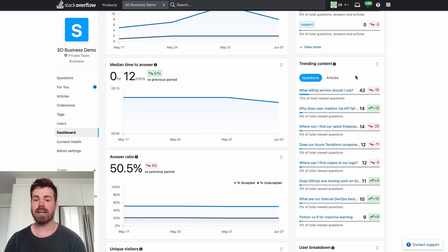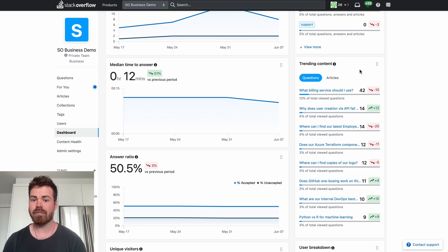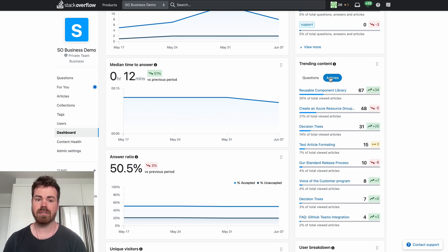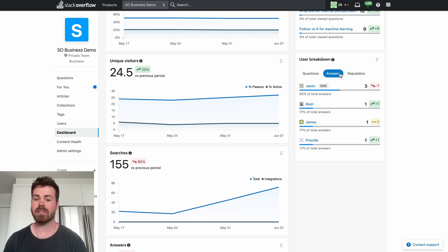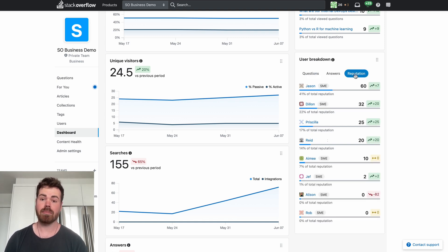Under the trending tags we also have trending content which can be filtered by either questions or articles. Then under that we have our top users that are asking questions, answering questions, and with the highest reputation.